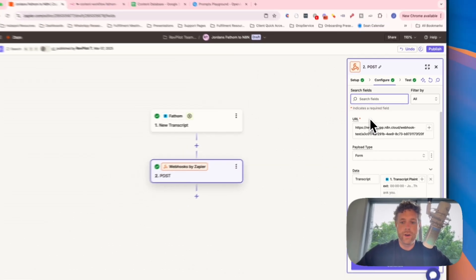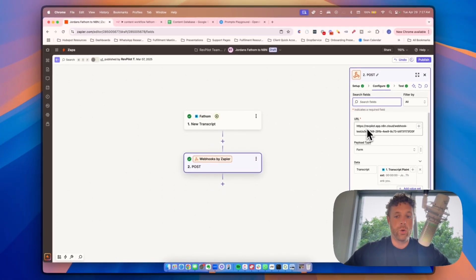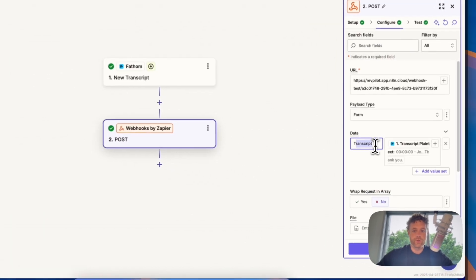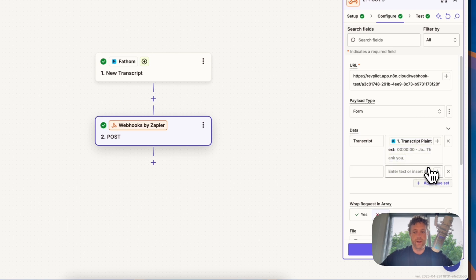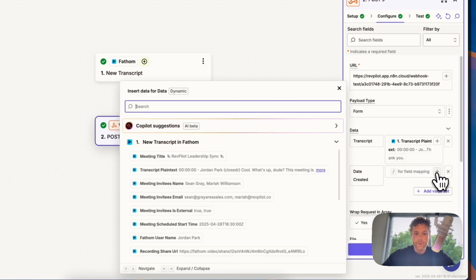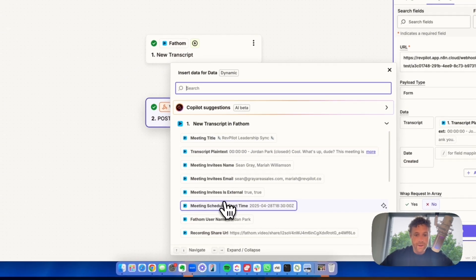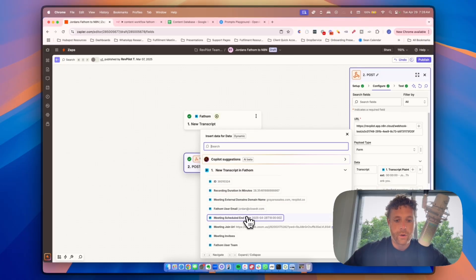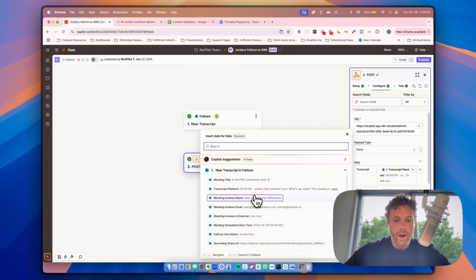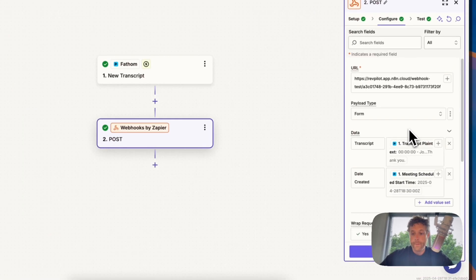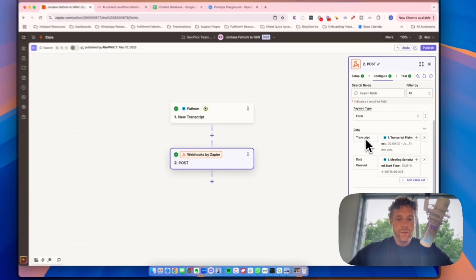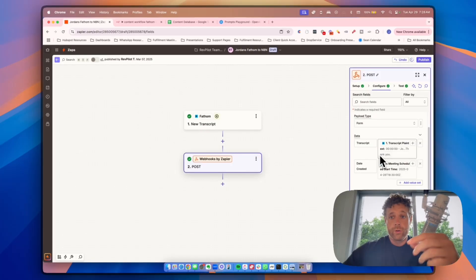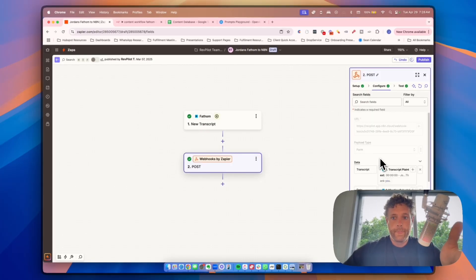And once we have our webhook, our action event is going to be post. Then we are going to configure it and the configuration is pretty simple. We need a URL, we need the payload type to be form and then data. We want to put transcript in here and then the actual transcript. Now you can add an additional one here, which is date created, and we want to insert from here the date that the meeting was started. I usually just use the actual start time.